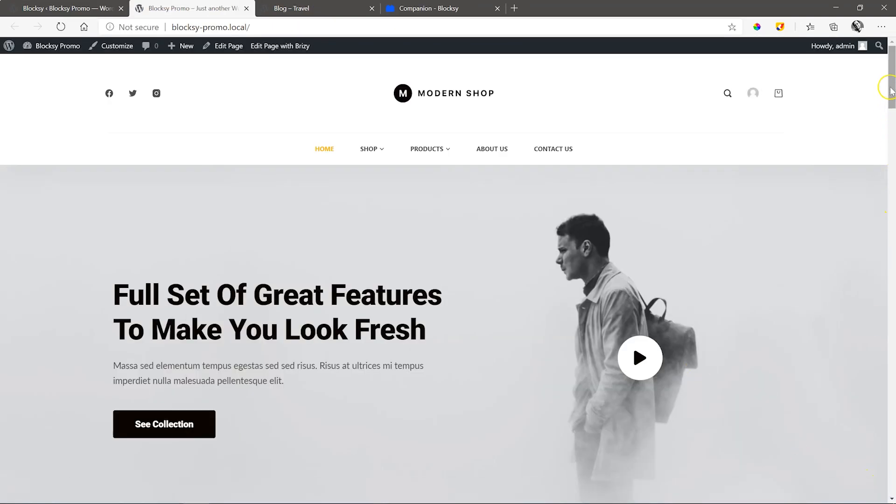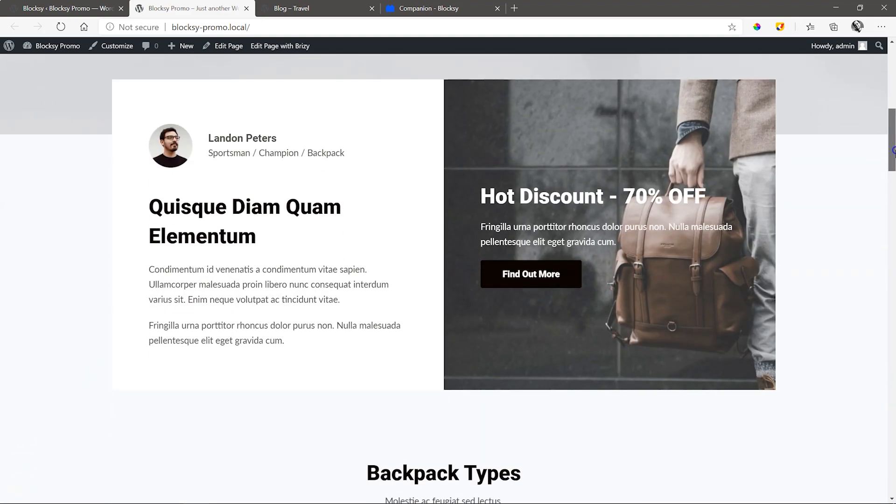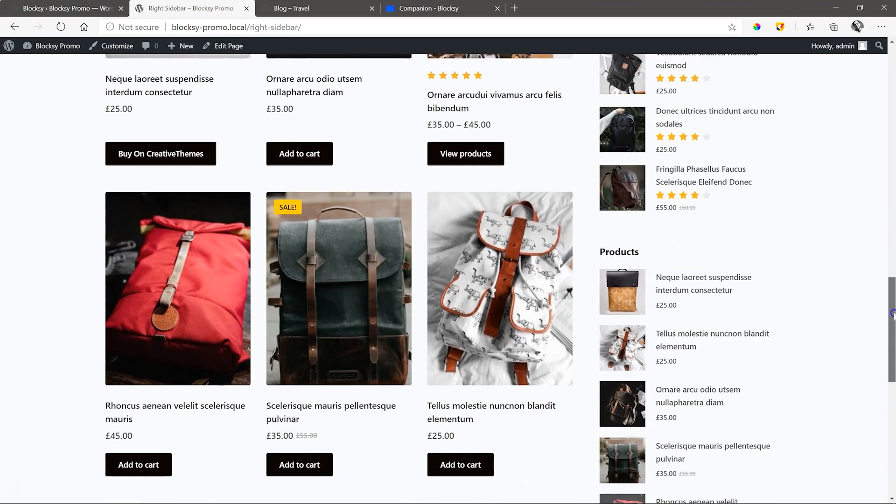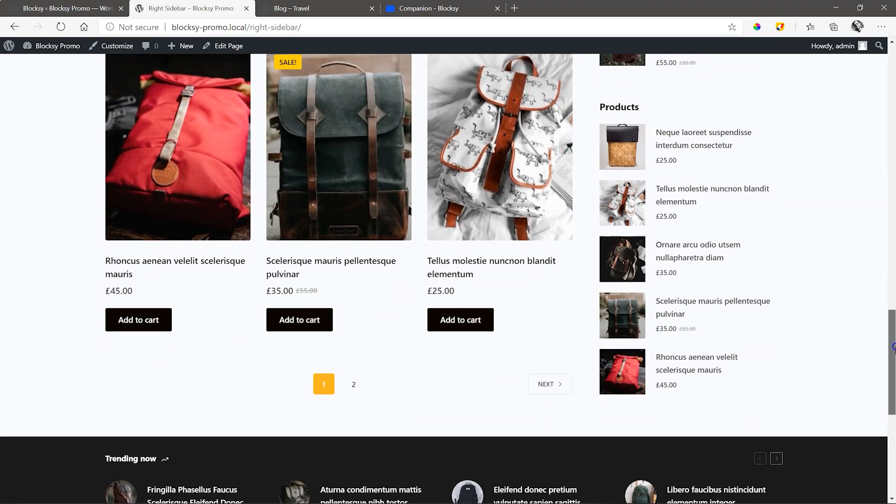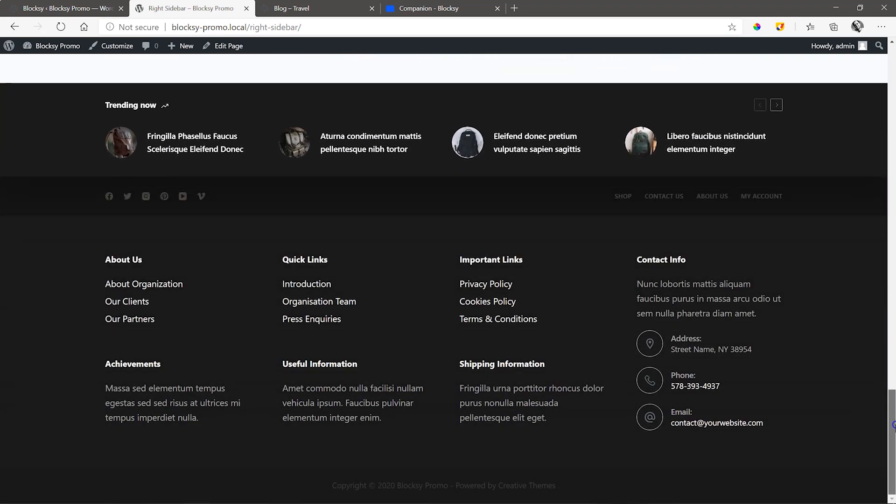Great looking landing page made with Brizzy and then a modern shop all done with WooCommerce and look at the cool slide over effect once the page reaches the footer.